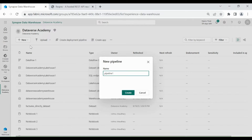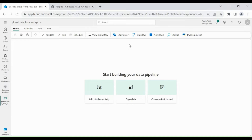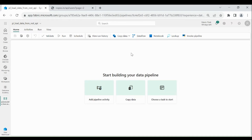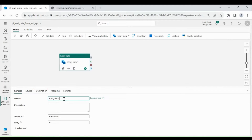Select Data Pipeline. Provide a name to your Data Pipeline, then click on Create. As we are going to load the data from REST API to our Lakehouse, for that we will use Copy Activity. Click on Copy Data, then click on Add to Canvas. Give a name to your Copy Activity and provide a significant description.